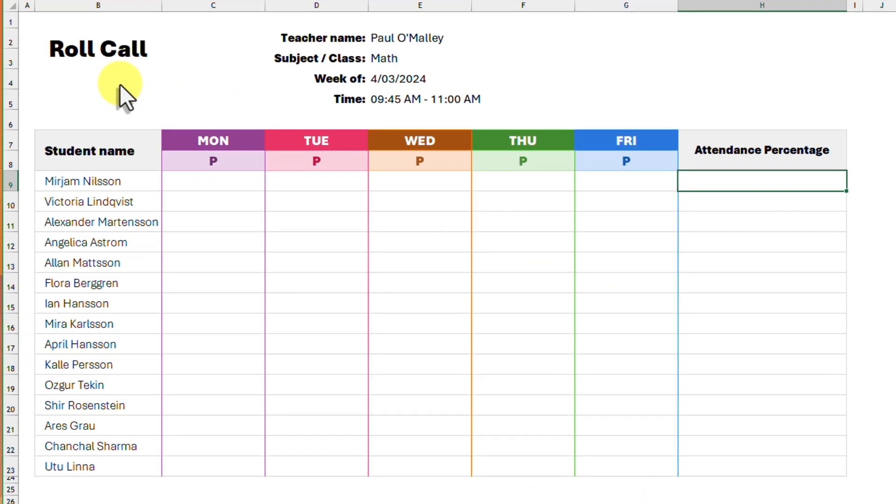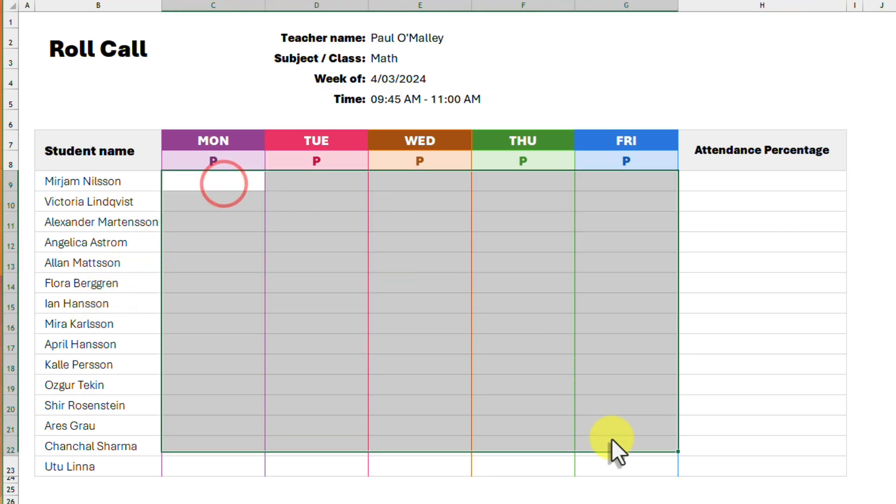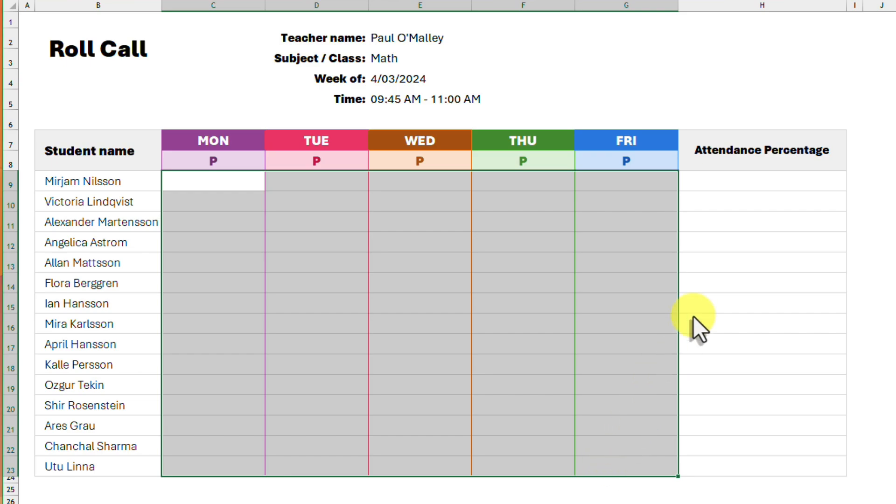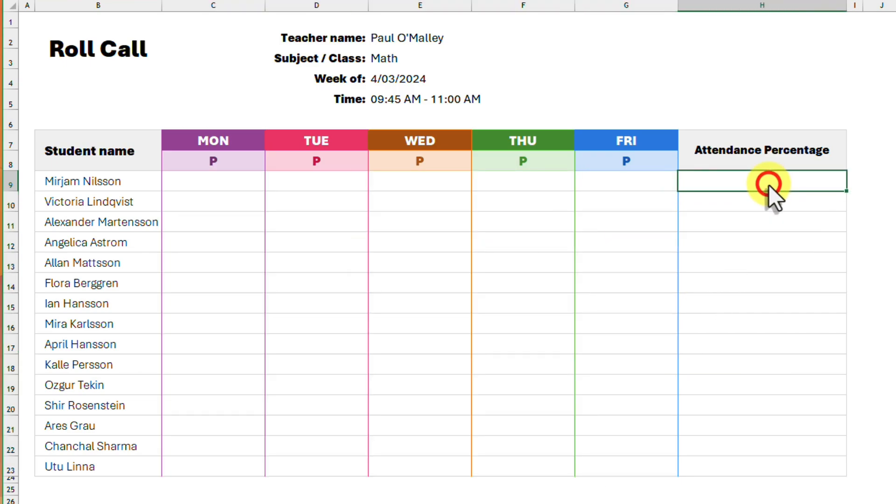Here I have an Excel spreadsheet for my roll call. I am using it to track the attendance of all of my students here. I plan to use these cells in the table to track the attendance and then calculate their weekly attendance percentage in the column at the end here.